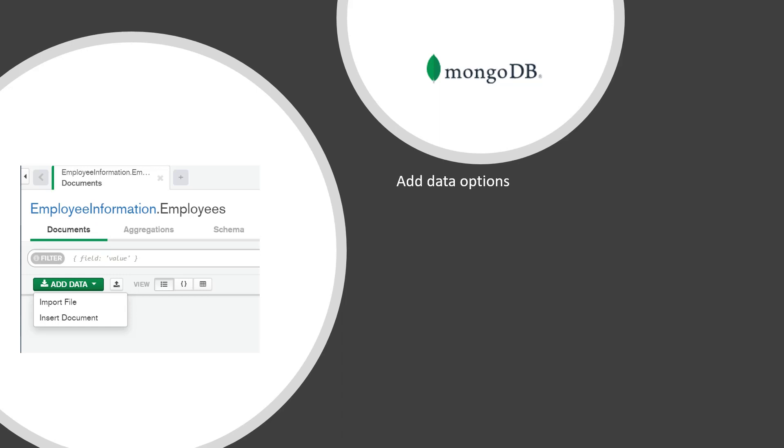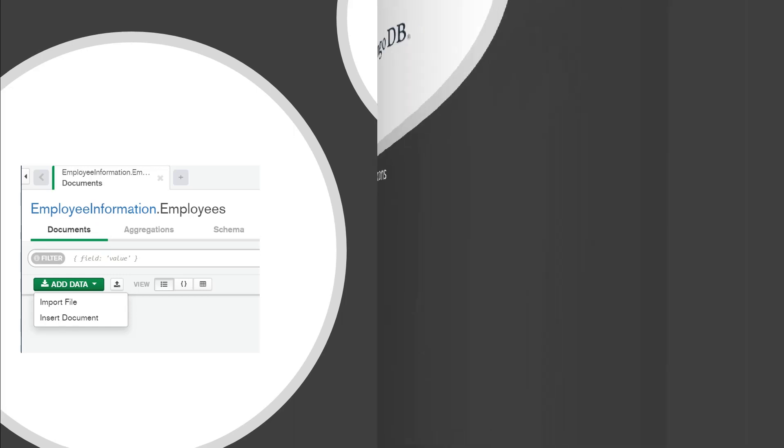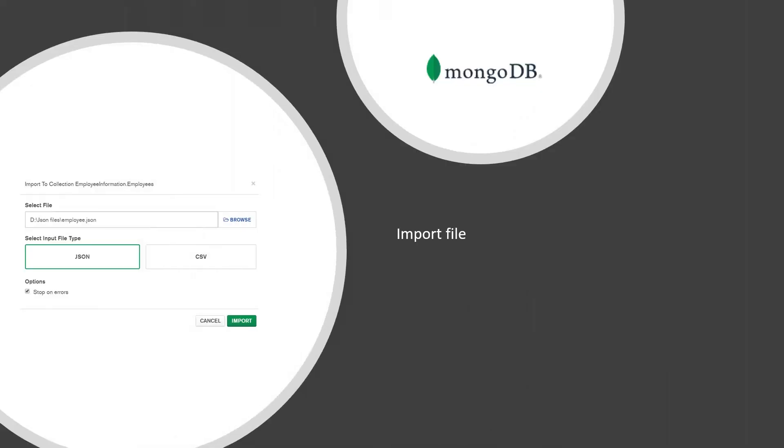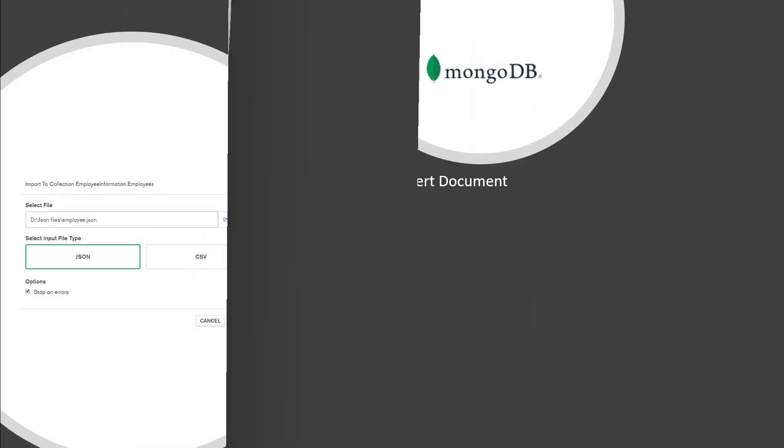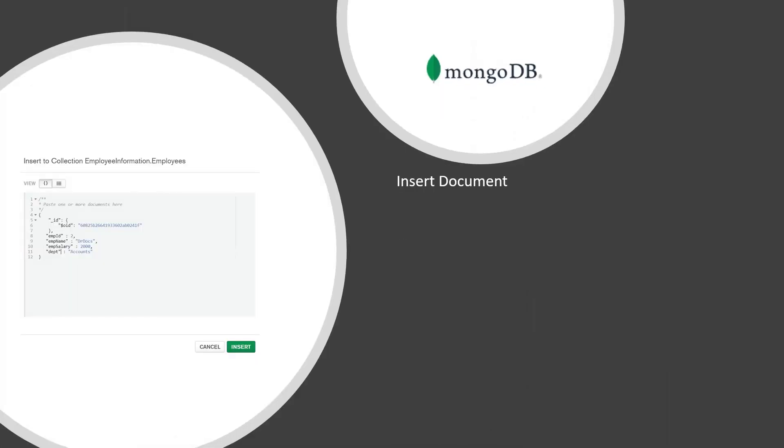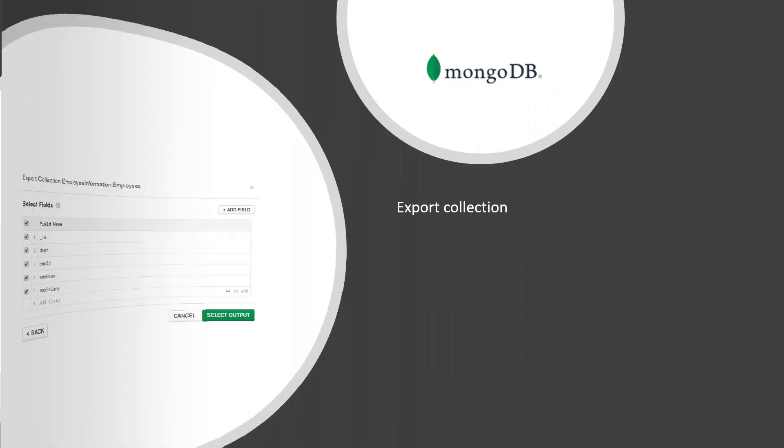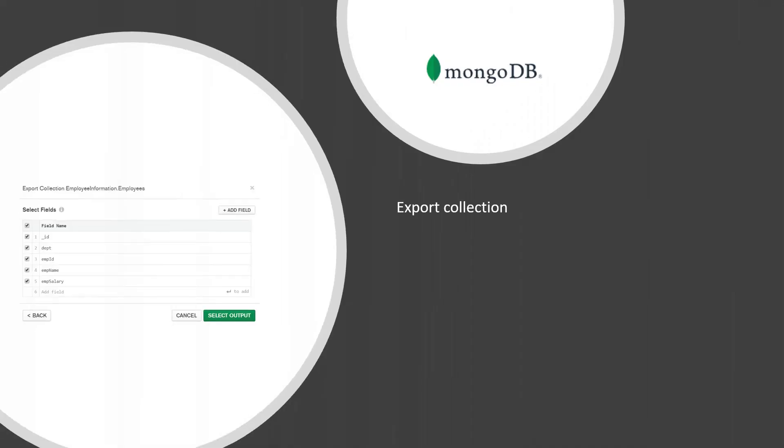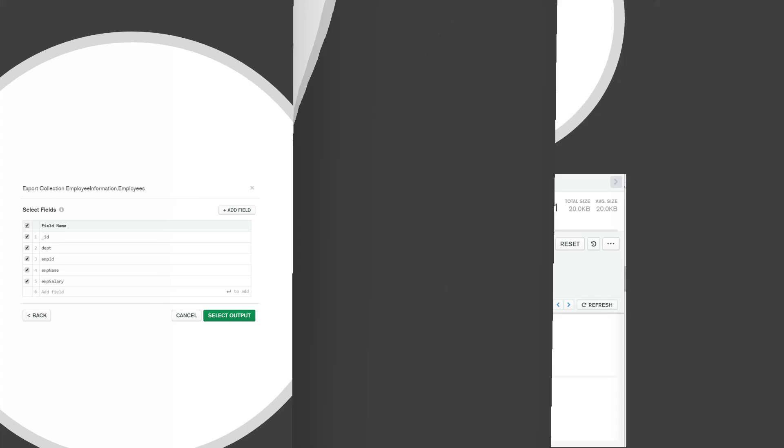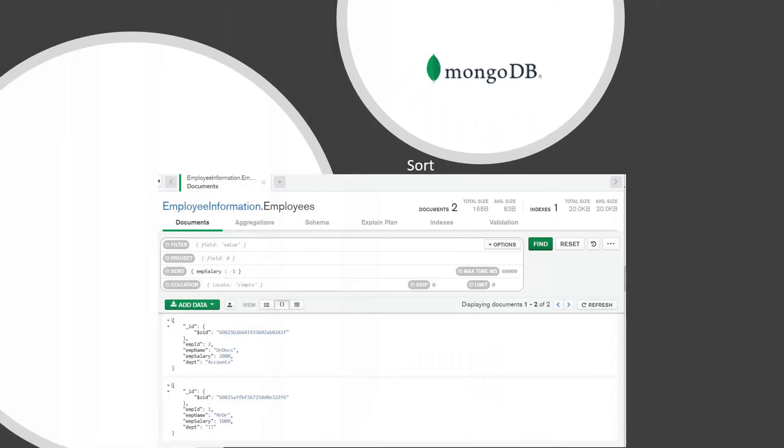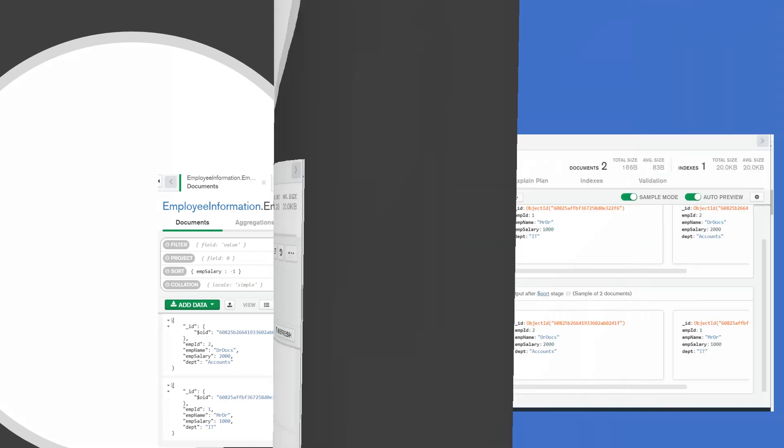We will see how to import a file and insert a document through the GUI, how to export collections to JSON or CSV files, and how to sort information in the GUI.